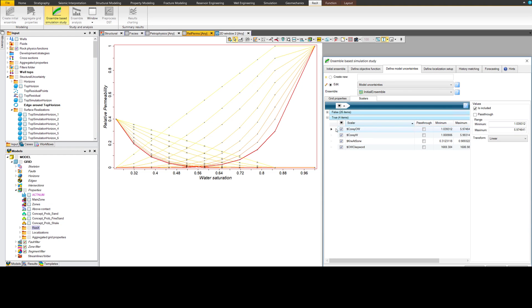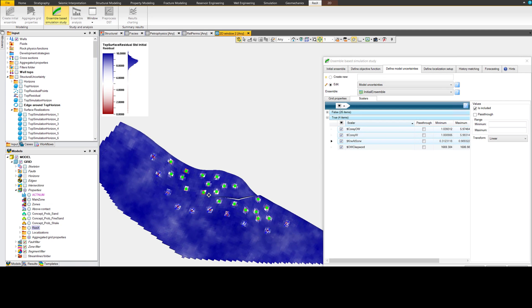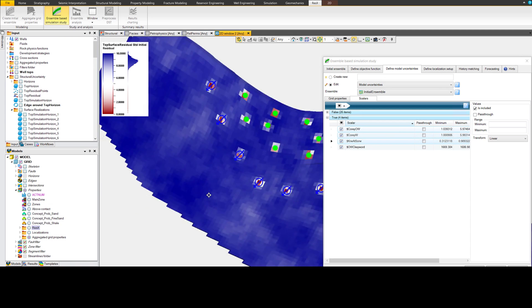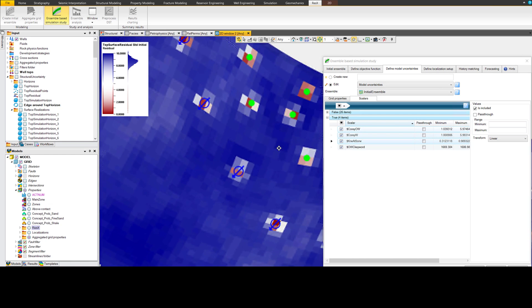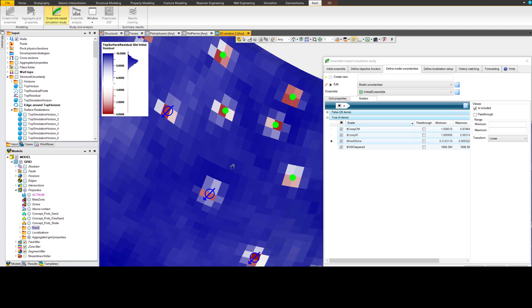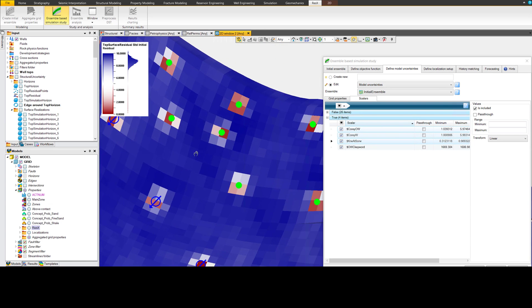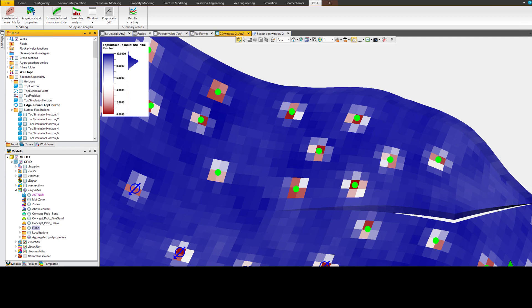This flexibility in model parameterization is unique to the ensemble-based approach, and it is imperative to capture uncertainties and honor well data. Rezex scales independently of model complexity, meaning it works equally well on small reservoir models with a limited number of data measurements, and truly giant-sized fields.